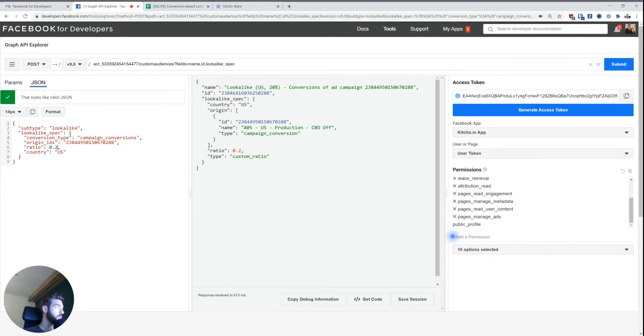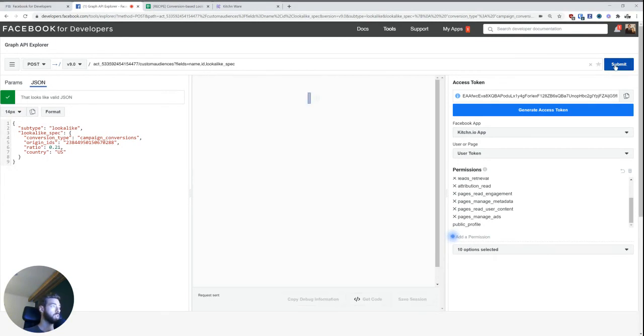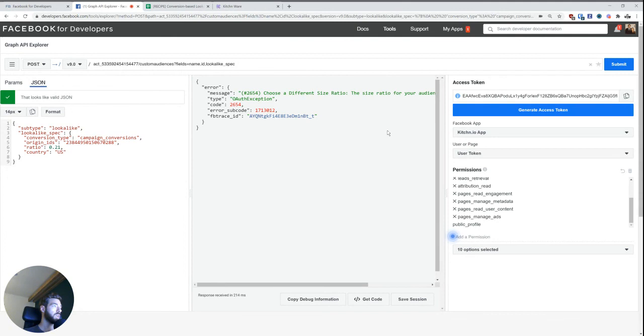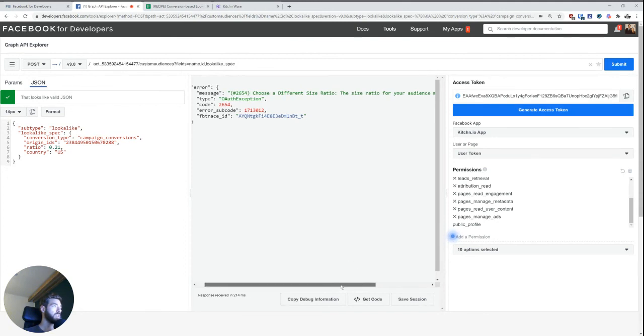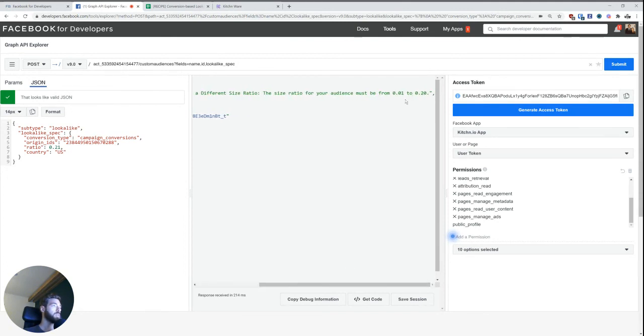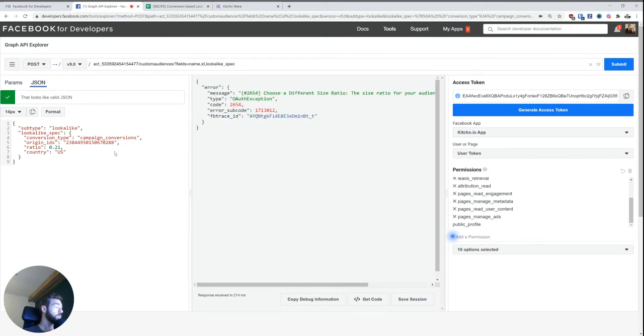And so it doesn't go beyond 20%. So if I enter 0.21 here, it says choose a different size ratio. It needs to be from 0.01 to 0.20. Cool. So this works perfectly fine.